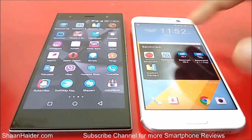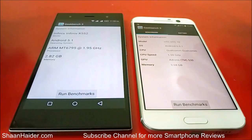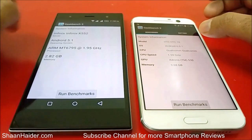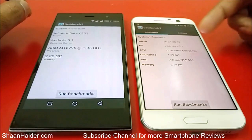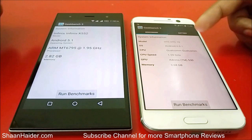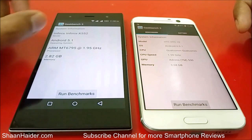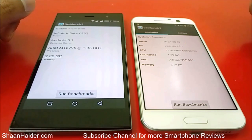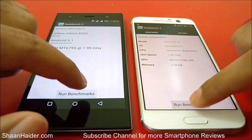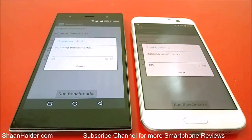The next test is Geekbench 3. Here you can have a look at some of the hardware specs of these devices — the HTC 10 has a Qualcomm Snapdragon 1.6GHz quad-core processor, an Adreno 530 GPU, and 4GB of RAM, while the Infinix 03 has 3GB of RAM and a different processor. Let's run the test and see how much score they are going to achieve.